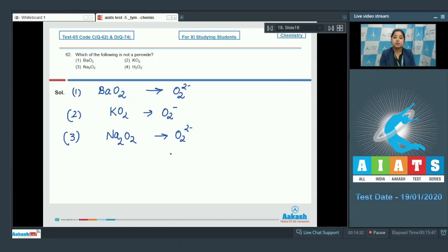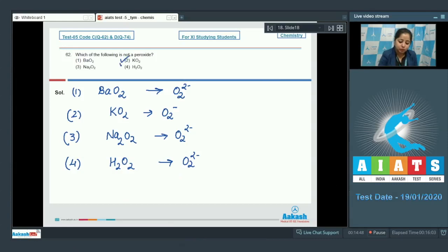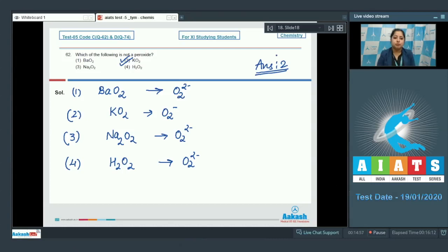Moving to option three, Na₂O₂: here it is O₂²⁻, so Na₂O₂ is also a peroxide. For option four, H₂O₂: it is also O₂²⁻, so option four is also a peroxide. The only option which is not a peroxide is KO₂, as it is a superoxide. So the correct answer is option number two.